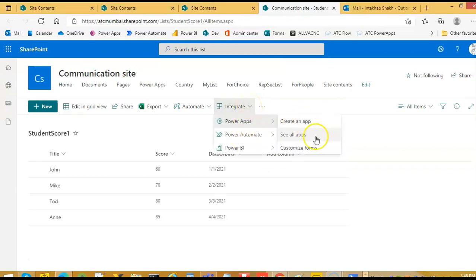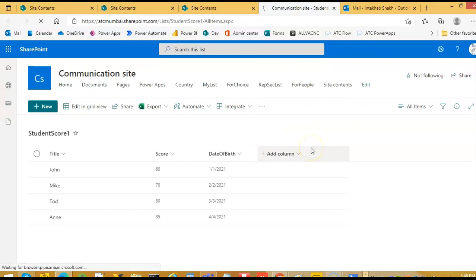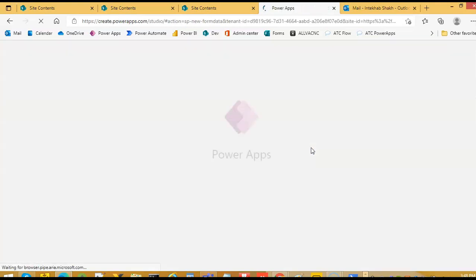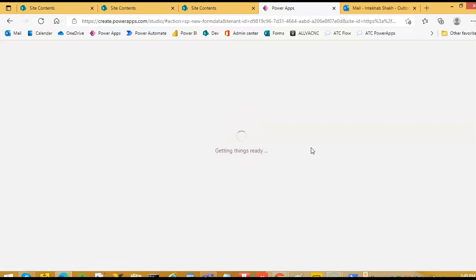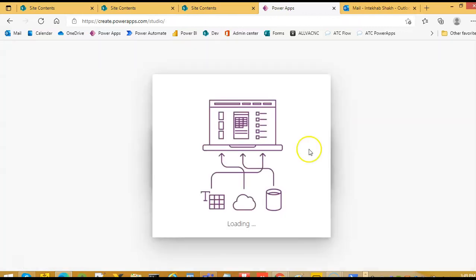So first we will go to PowerApps, Customize Forms. We may have to sign into PowerApps depending on if you have not already signed in. So we are good here. It is directly taking us into the PowerApps environment.